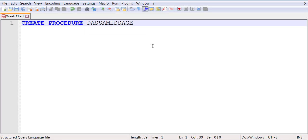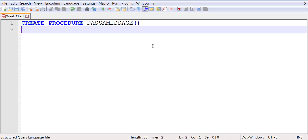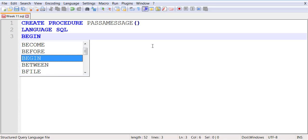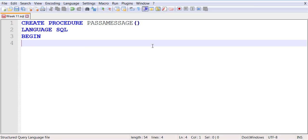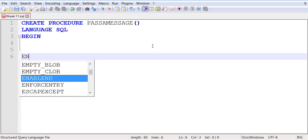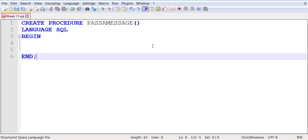For my stored procedure, I have a BEGIN block and an END block. So CREATE PROCEDURE, procedure name. If the procedure is expecting a parameter, you can list it in the parentheses. You can pick the language of choice—if it's an RPG procedure, a SQL procedure, a Java procedure, or a C procedure.